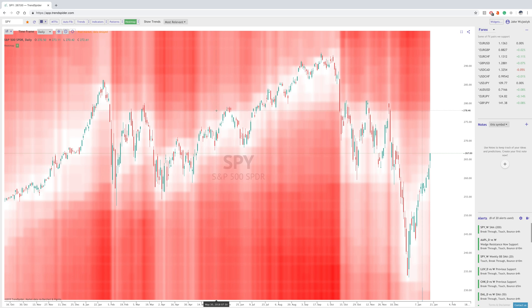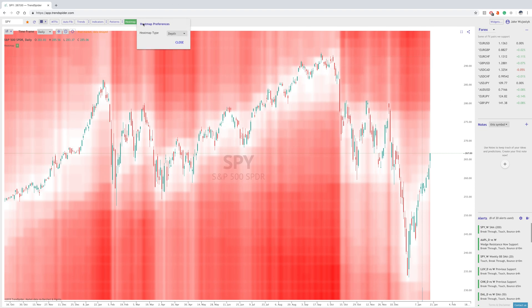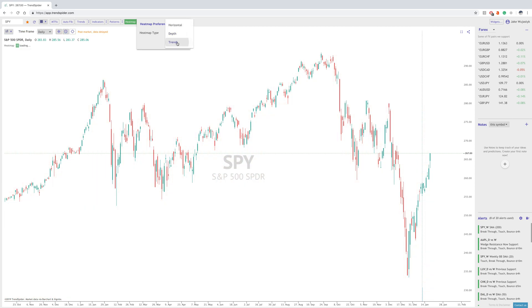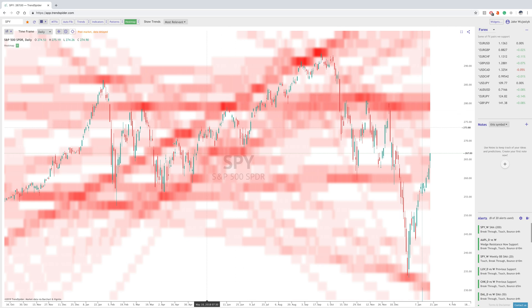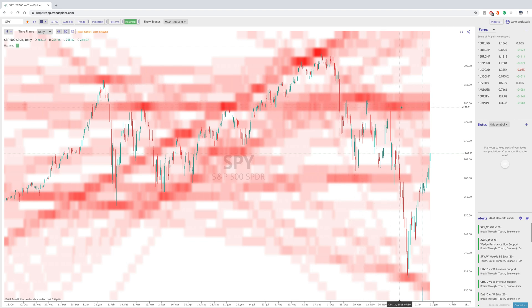This is still a very new feature, so the way that it's used can really be decided by whoever's using it, and there can be some creative ways to use this. The trends feature is kind of the same thing as depth — these are just the main areas where there's a heavy amount of trend lines, and the darker the area, the more concentrated the trend lines are. So that is our heat map feature and how you can use it.